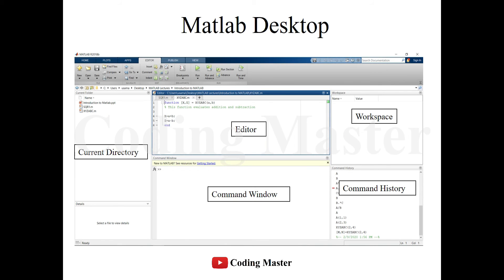Coming to the MATLAB interface, it can be divided into five major parts. The leftmost part, shown as the current directory, is where all the files in the code are accessed. The next part is the command window, where single line commands can be run and the output can be seen.